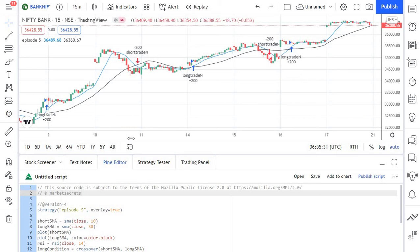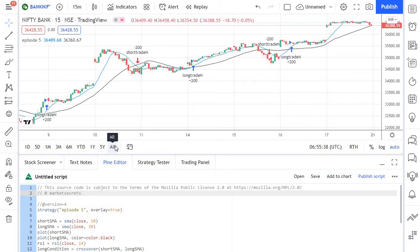Welcome back to PineScript based Algo trading series from Market Secrets. This is episode 6 of the series and in this episode we are going to see how to set targets and stop losses dynamically for our trades.